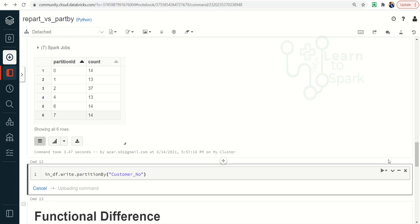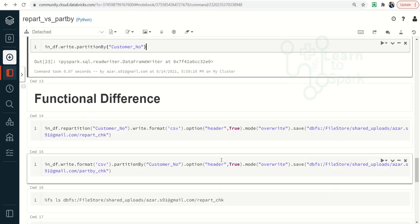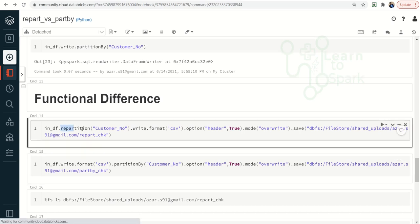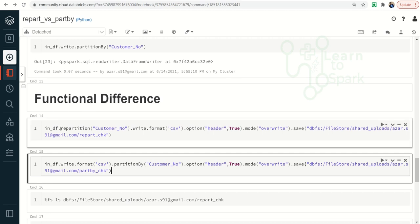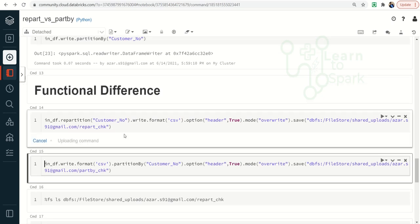Now let us move on to the functional differences — how the file is saved when using repartition versus partition by when writing to disk. Basically: when using repartition, it will store the partitioned data in Spark memory, whereas when using partition by, the partitioned data will be stored directly to disk. We will demonstrate this by writing the DataFrame to disk using partition by on the customer number column.